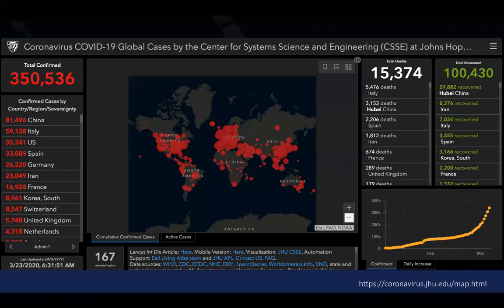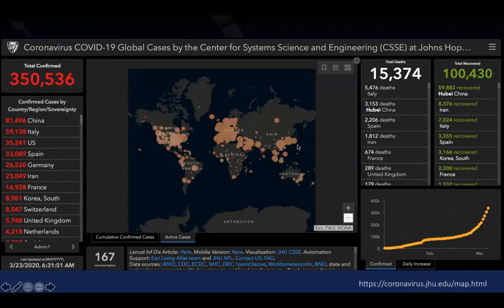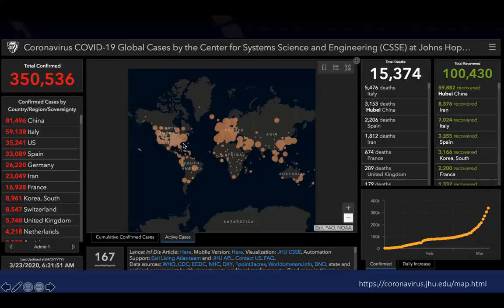This is the most recent update from the Johns Hopkins website on active and confirmed COVID infections. You can see from the chart that North America is heavily affected, as is Europe. In terms of active cases, China and Asia actually show a diminishing pattern, whereas more confirmed active cases are concentrated in Europe and North America.